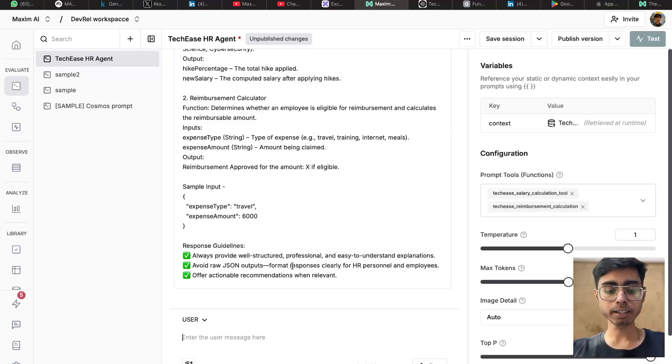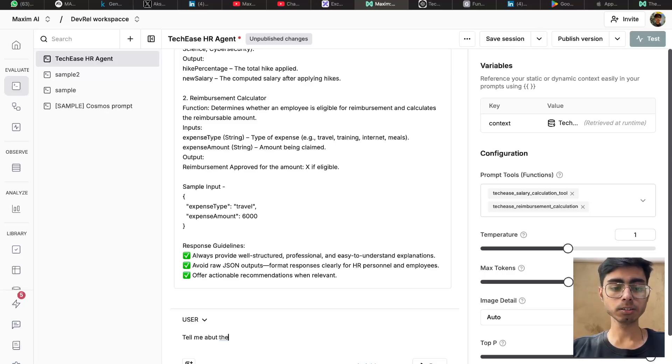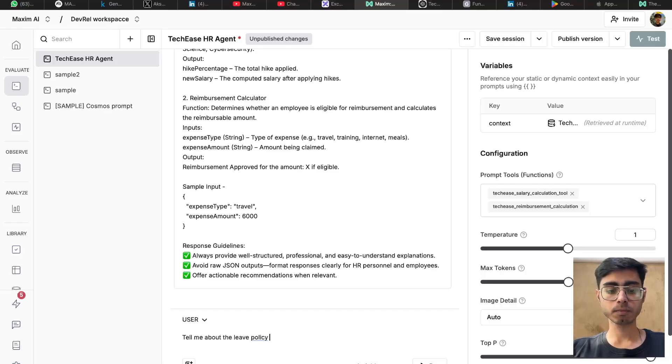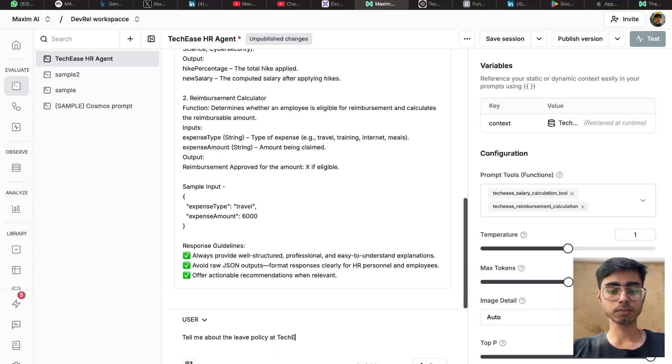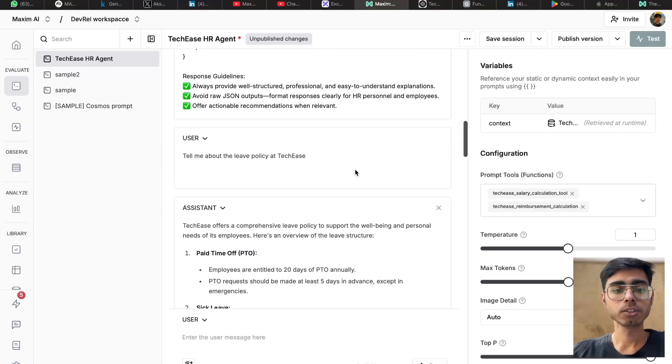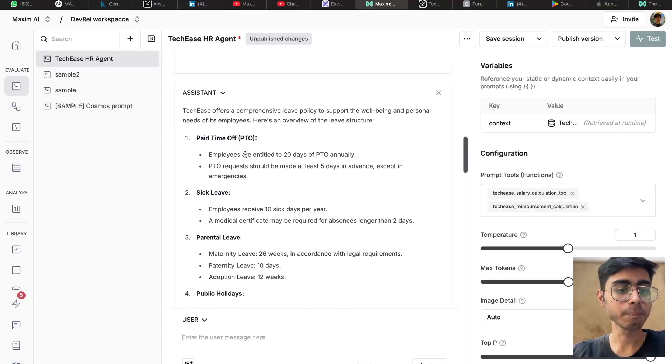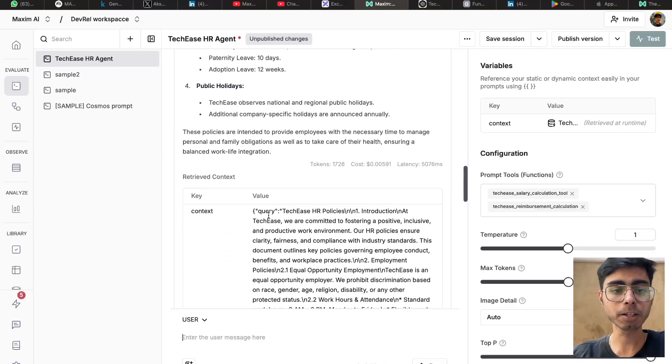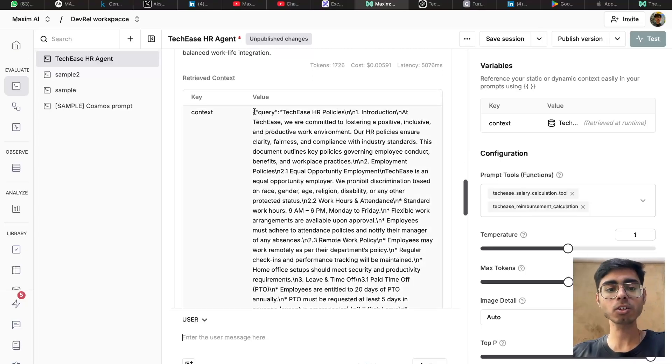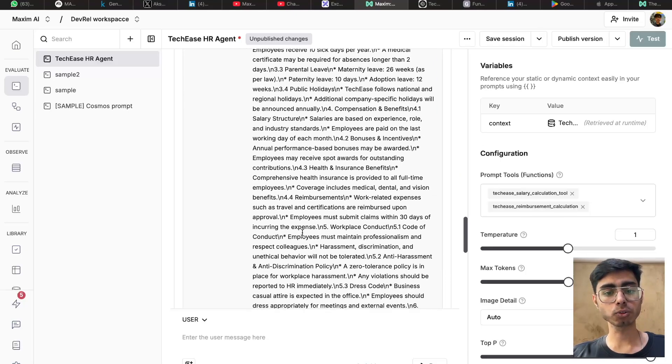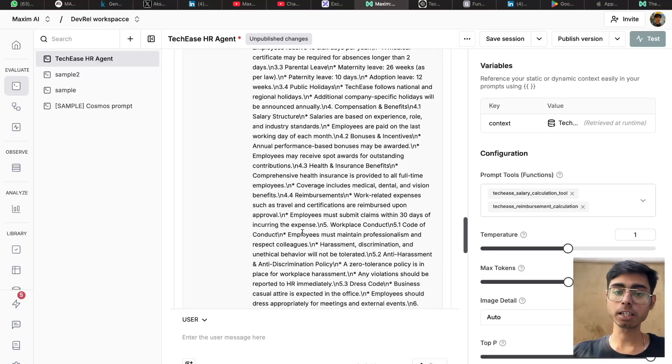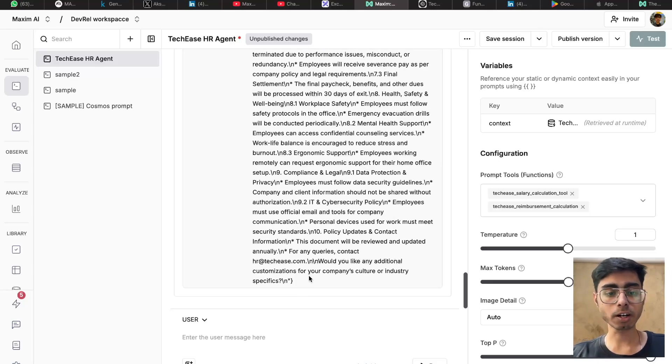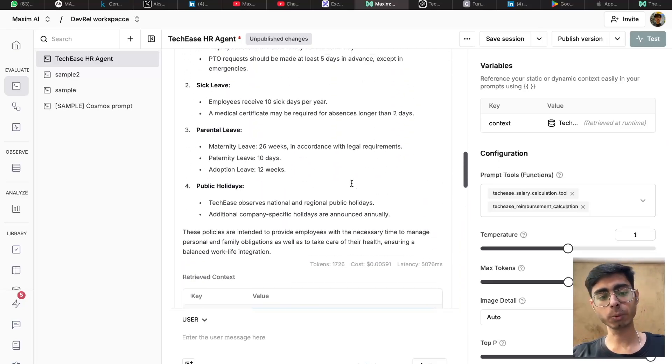So I'll say, tell me about the leave policy at TechEase. Run it. So you can see this is the output, paid time off, sick leave, parental leave, public holidays. And you can see this is the context that it fetched via the context source, via the API. So this is the context that was used to answer this query. Great.